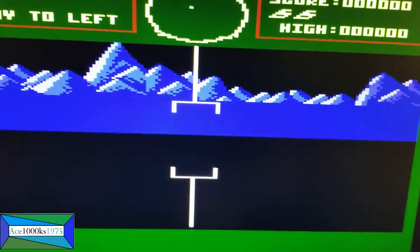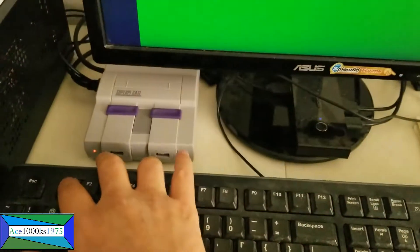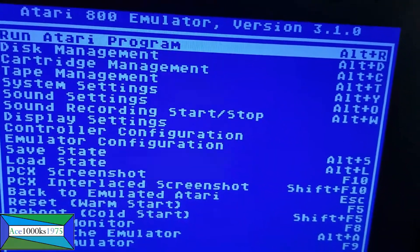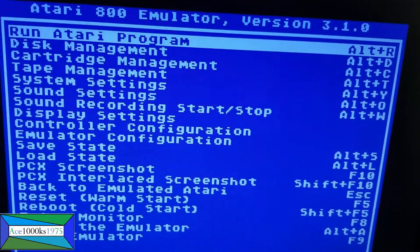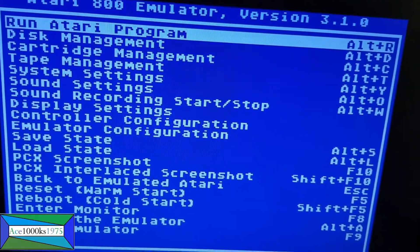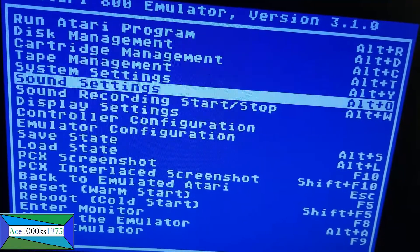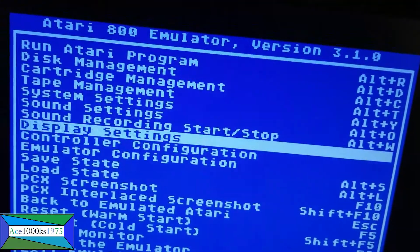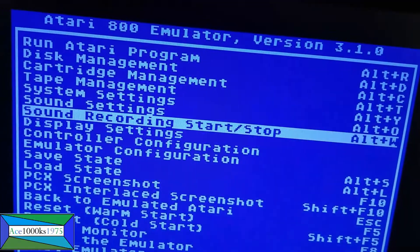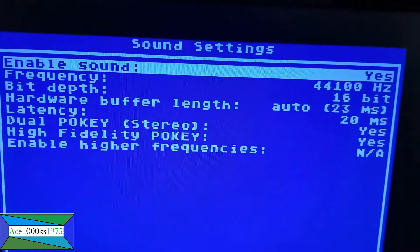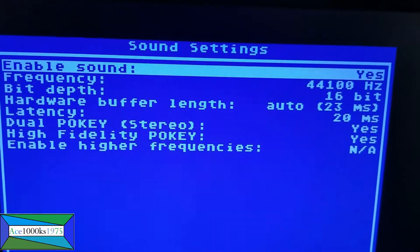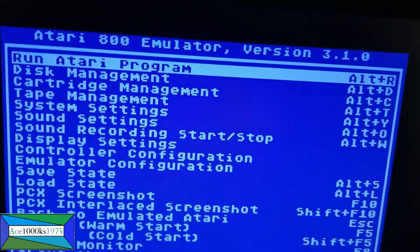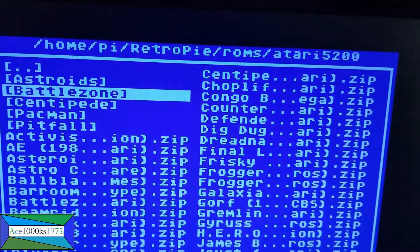To get out, just press F1 again. You can go back and run any Atari 5200 ROM you want. You can save states, load states, and do everything you need to do. You can also check and change the sound settings here. Press Escape to move back.